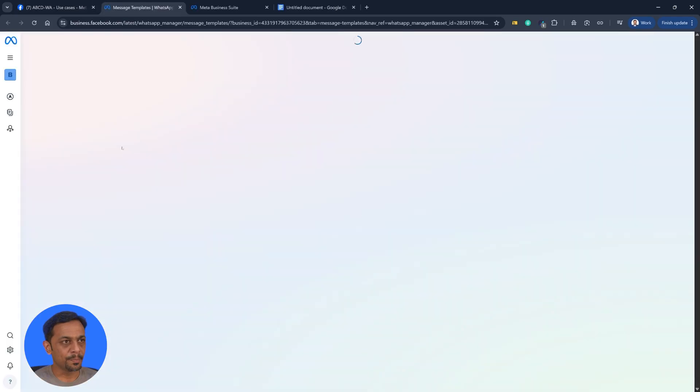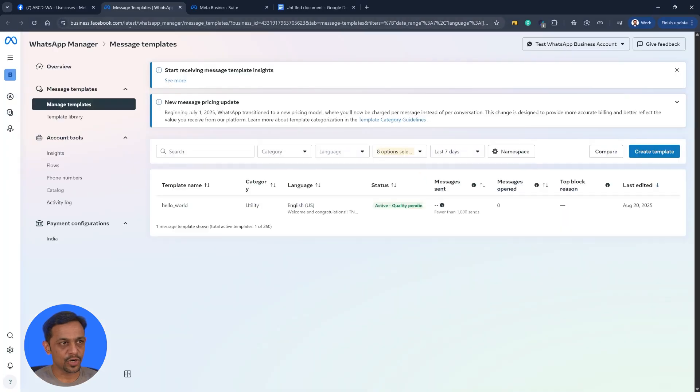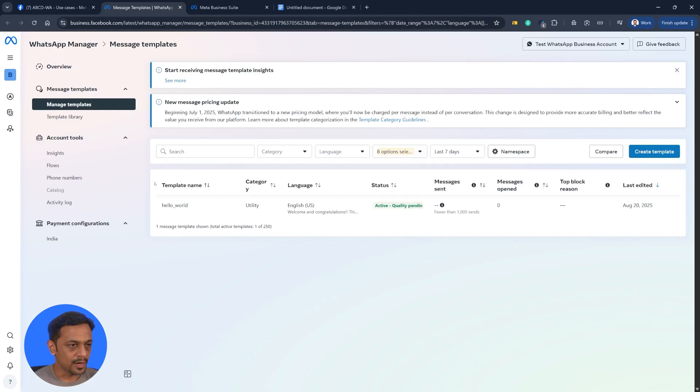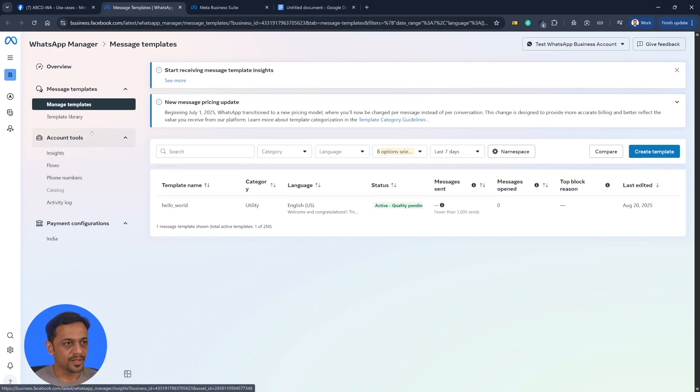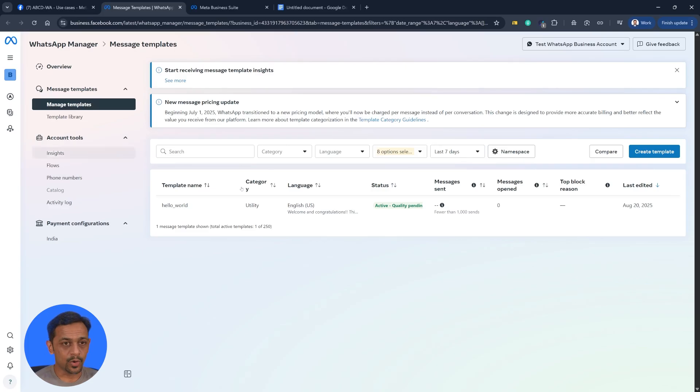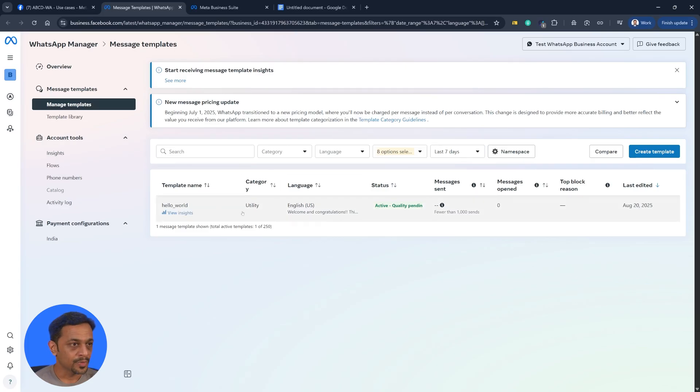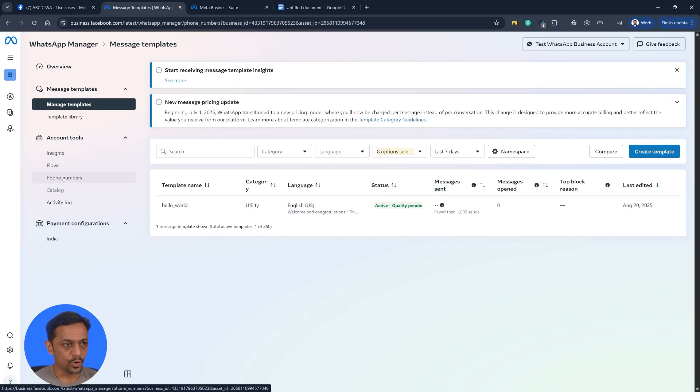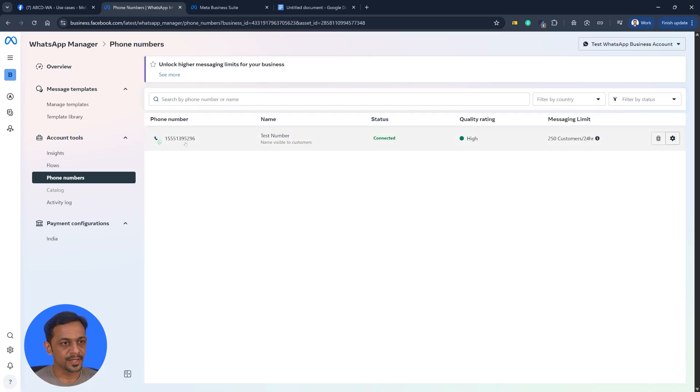And it opens business.facebook.com, the WhatsApp manager. If you have created your own number, then the templates will be shown for that particular number. But we have not created one in this particular case. If you go to phone number, it's just this test number. I've already shown you from where you can create and add your own number.